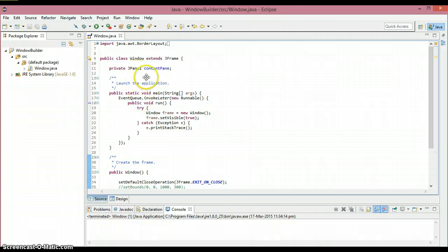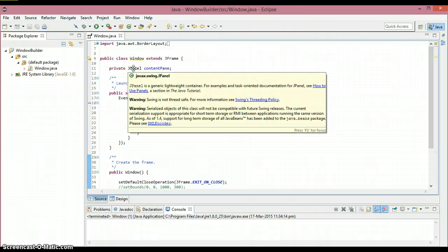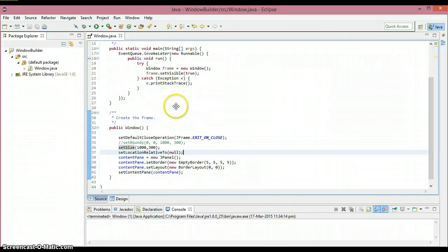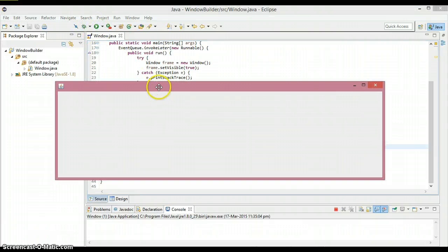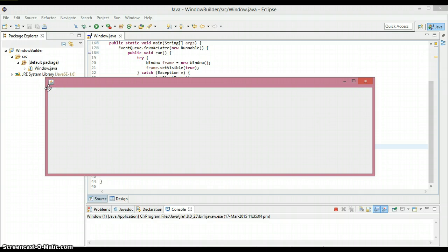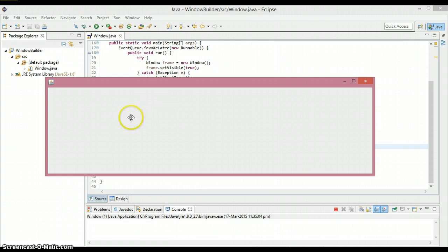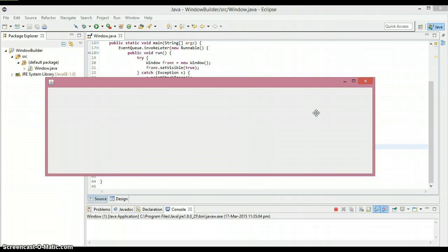Now we need to know about JPanel. JPanel is a generic lightweight container. A container holds all the components placed inside the window — things like JTextField, JTextArea, combo box, JRadioButton, and checkbox. We place all components inside the JPanel, and then place the JPanel inside the window. Think of the window as the outer box and JPanel as the inner panel holding all the components.